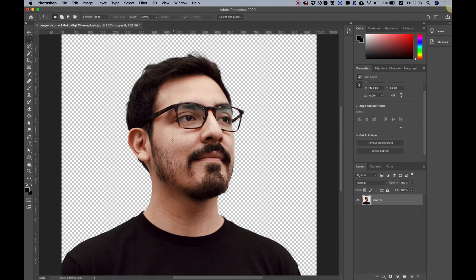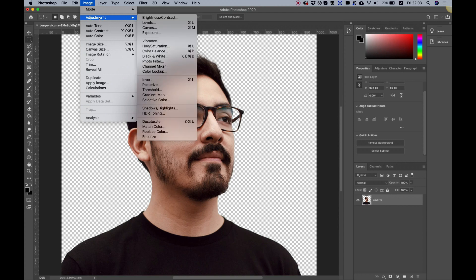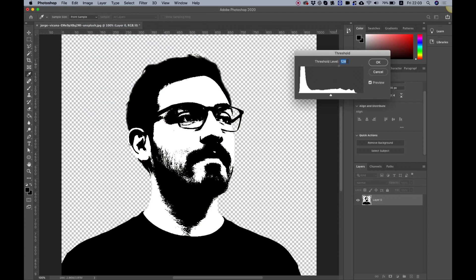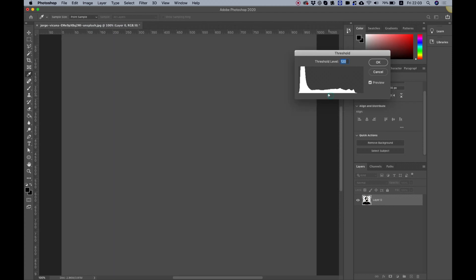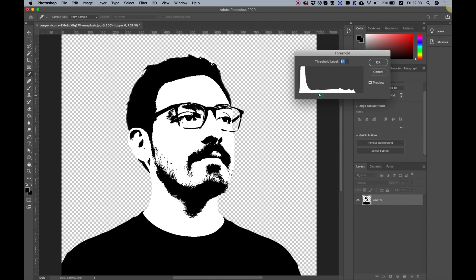The next part is turning this image into a black and white silhouette. Go to Image > Adjustments and choose Threshold. You can play around with the slider until you get something you're satisfied with. It depends on how much contrast you have in your image and how many details you want in your logo. I think this looks pretty awesome.